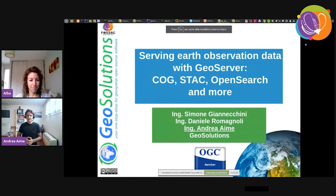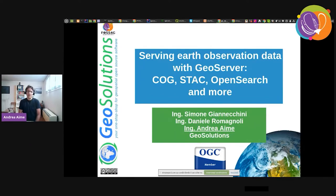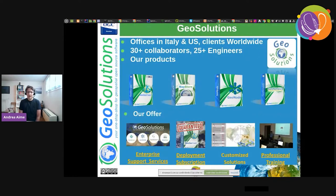Today I'm going to talk about serving earth observation data with GeoServer — in particular the COG stack, OpenSearch, and more. First, a quick description of my company, GeoSolutions.